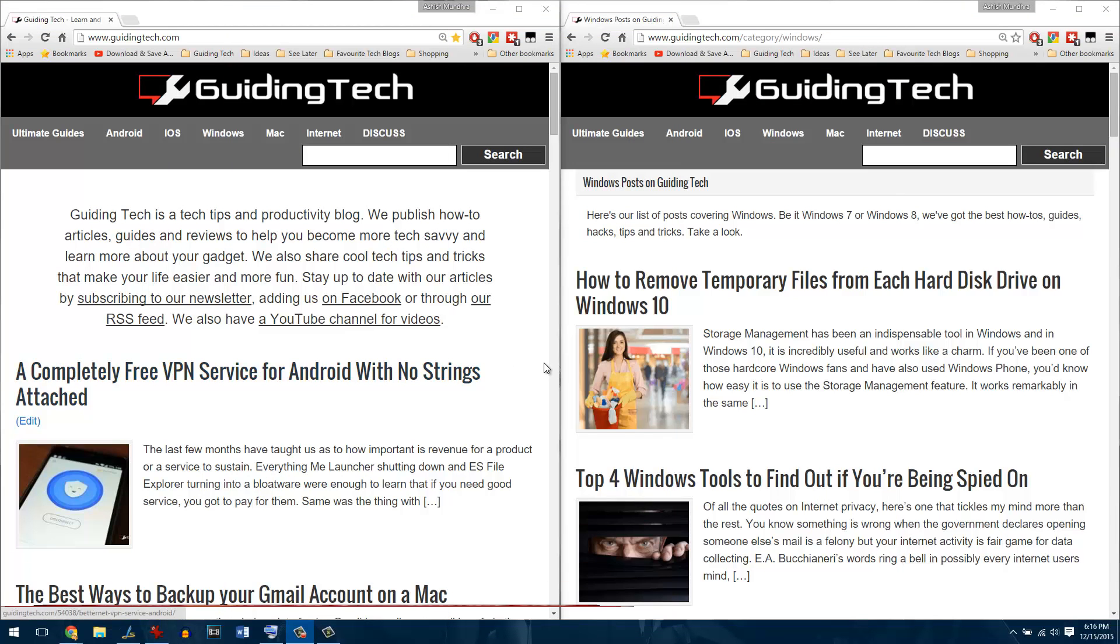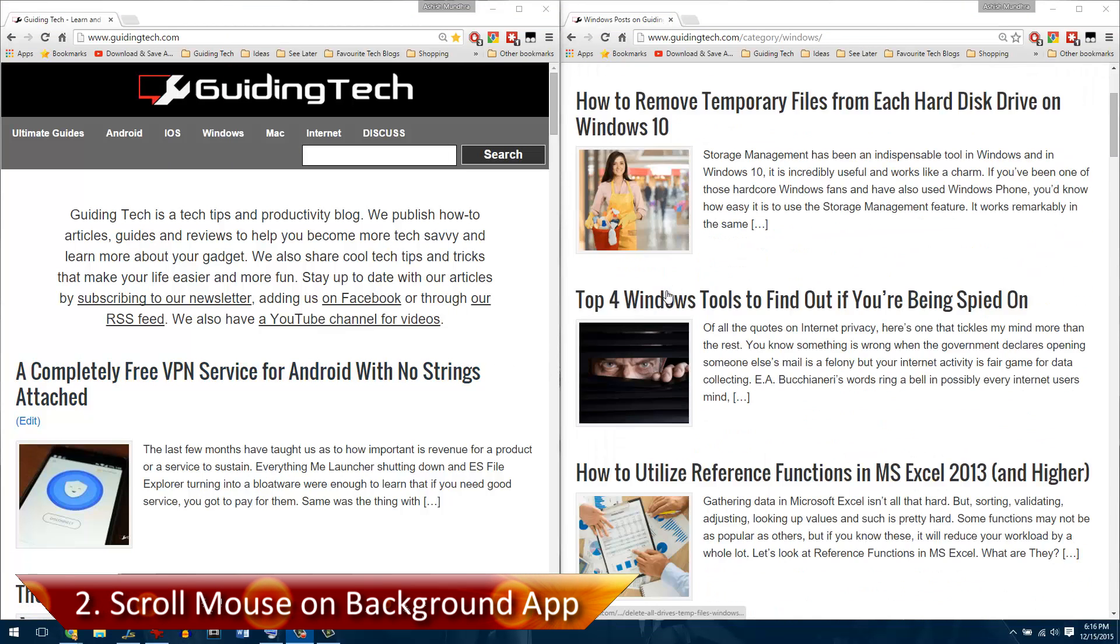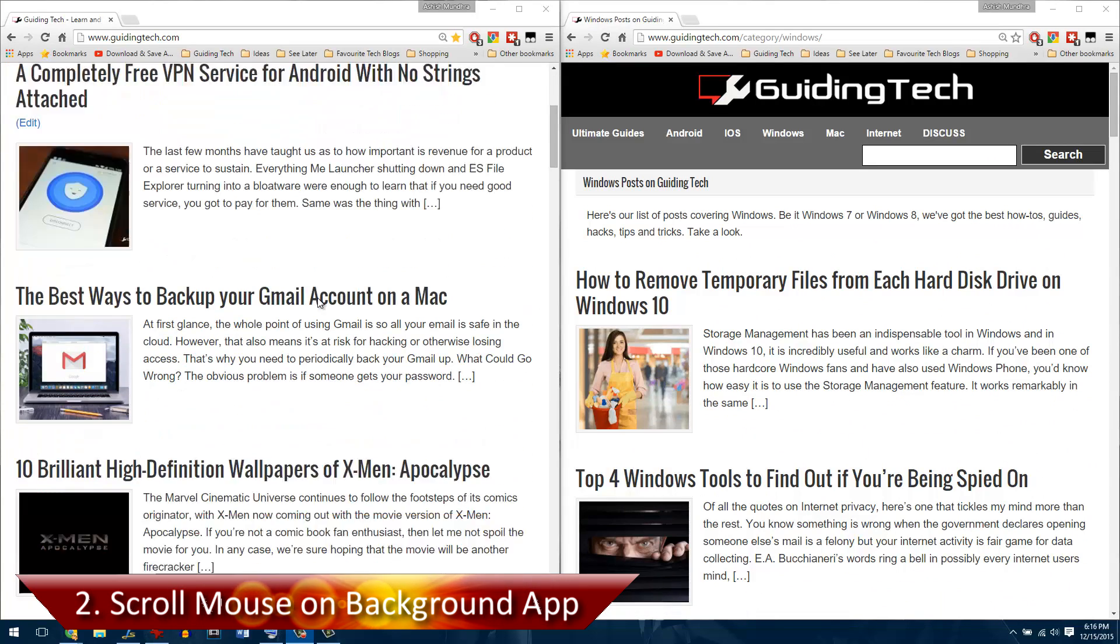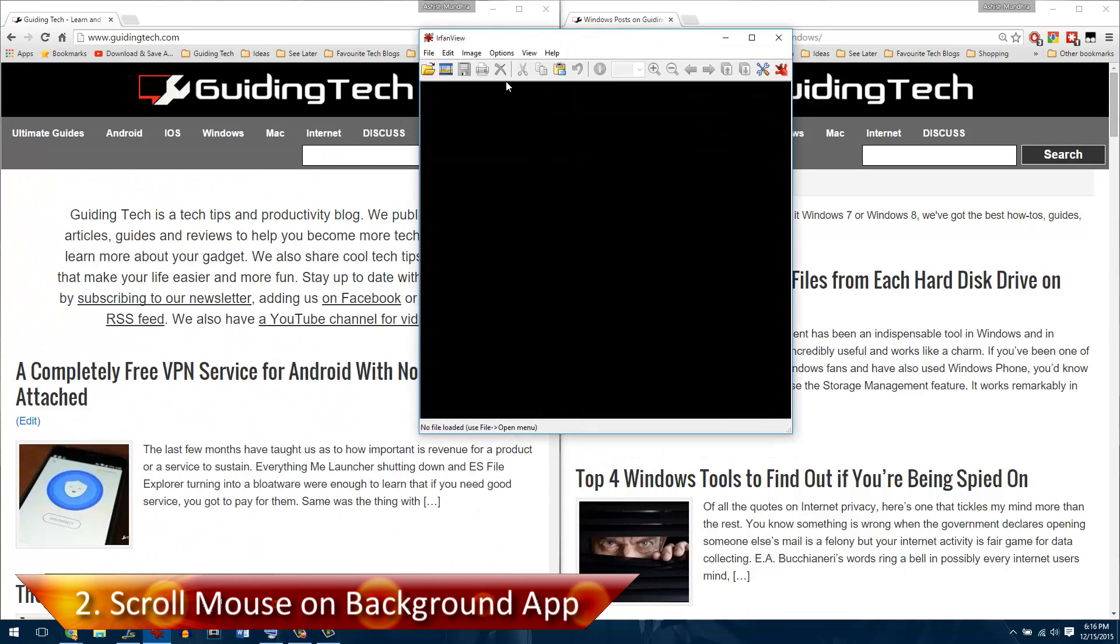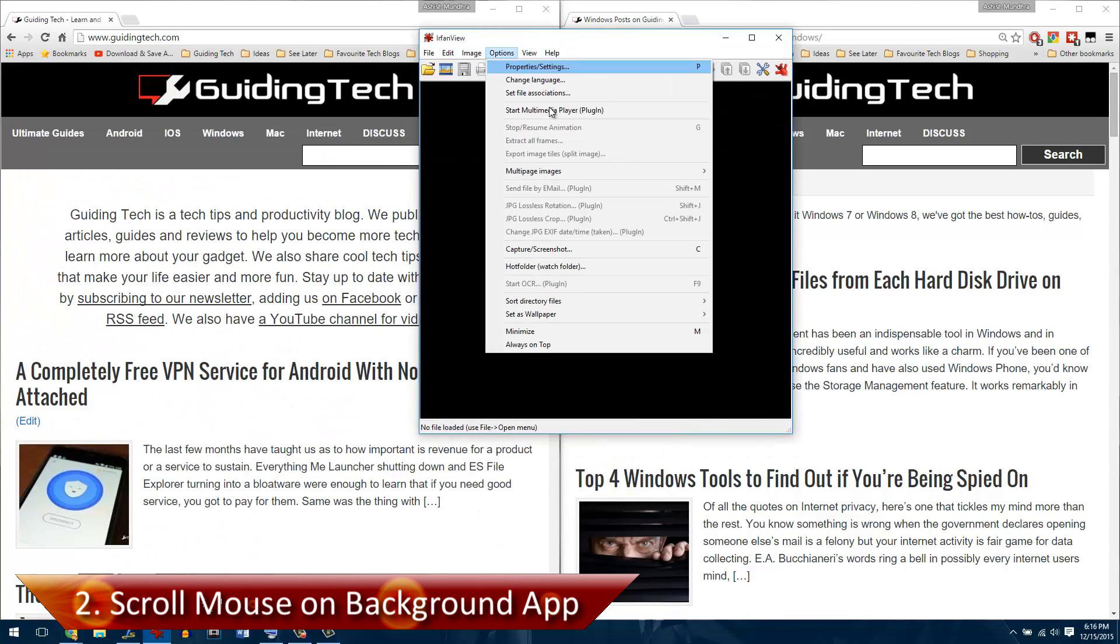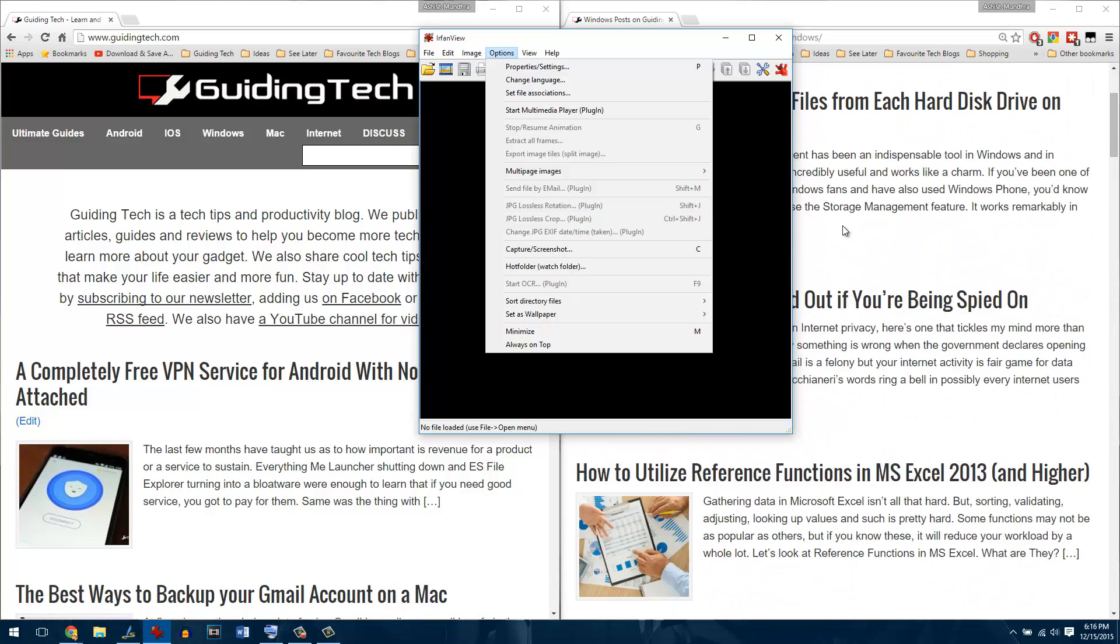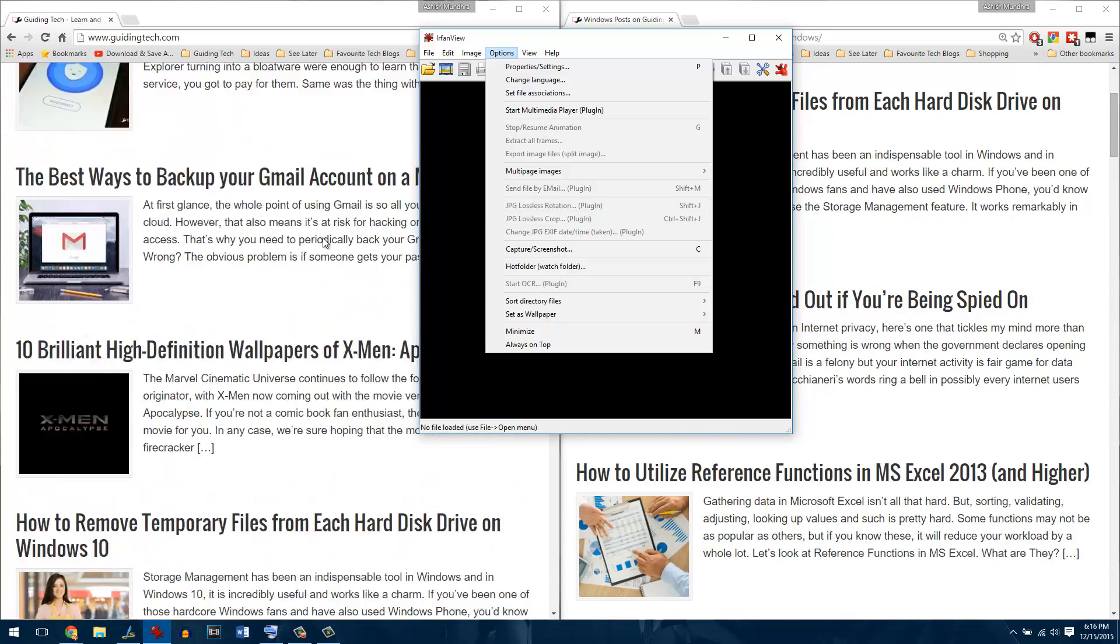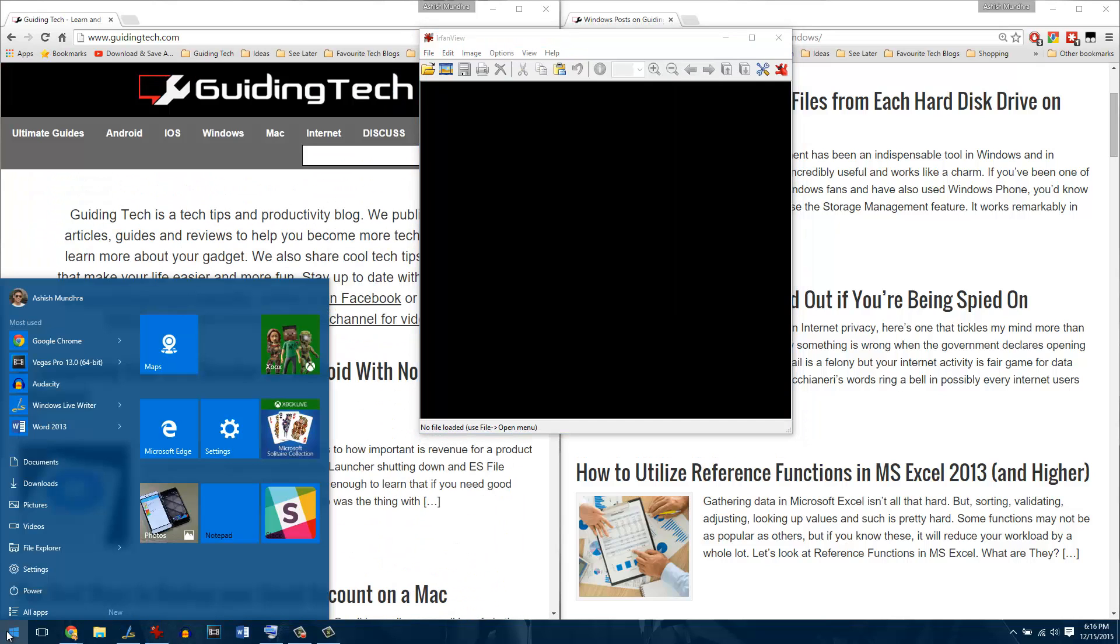The next trick is the option to scroll your mouse on any background app even without selecting it. As you can see the IrfanView is selected but still when my mouse is on either of the windows I can scroll it. It's an amazing feature included in Windows 10 and to activate it you need to open settings and then navigate to devices.